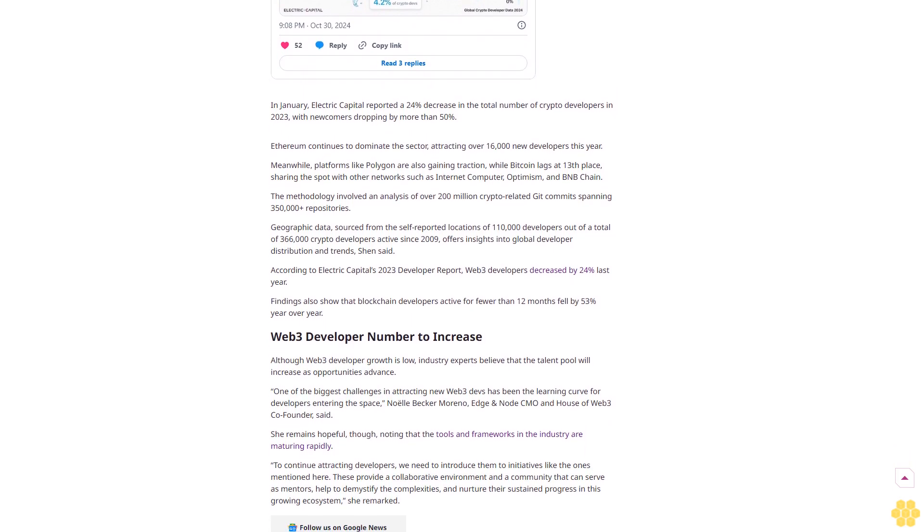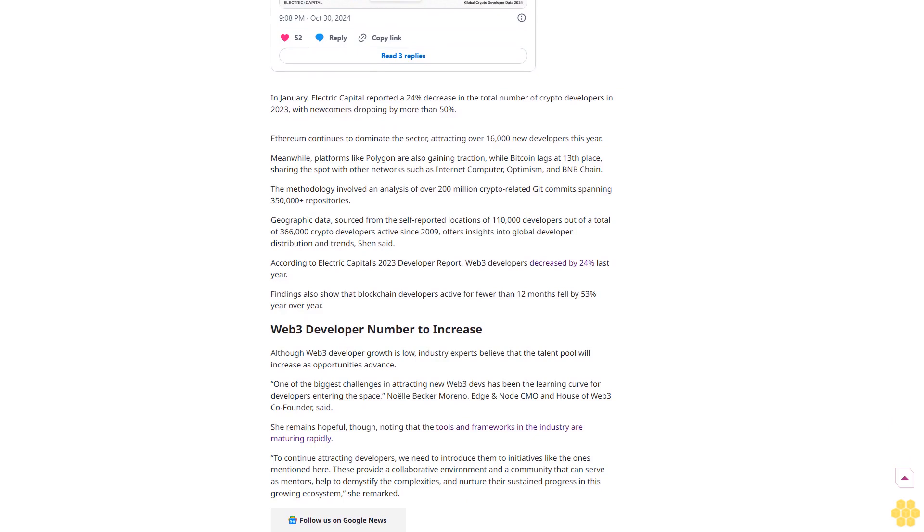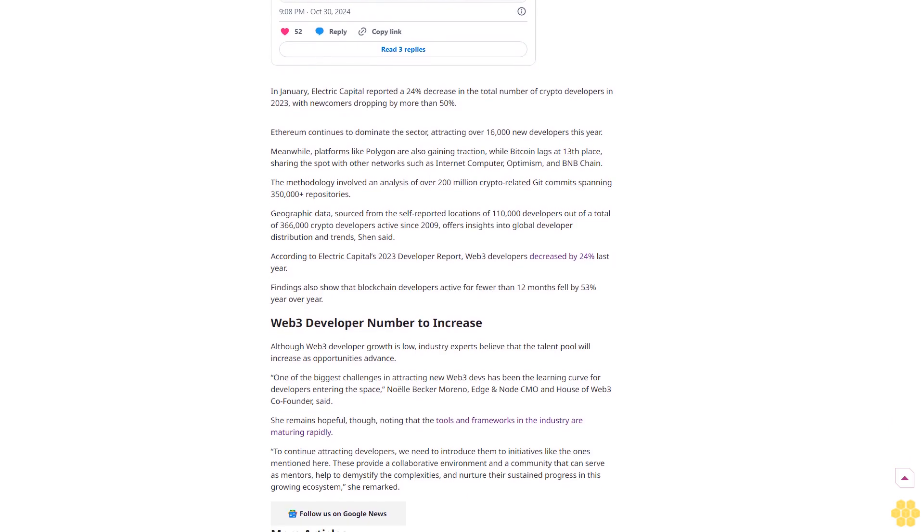The methodology involved an analysis of over 200 million crypto-related Git commits spanning 350,000-plus repositories. Geographic data, sourced from the self-reported locations of 110,000 developers out of a total of 366,000 crypto developers active since 2009, offers insights into global developer distribution and trends, Shin said.